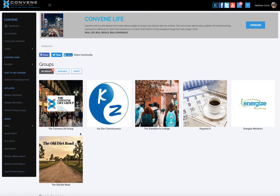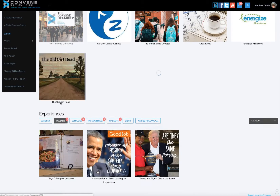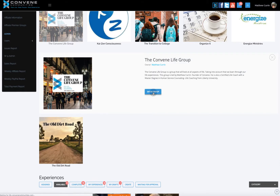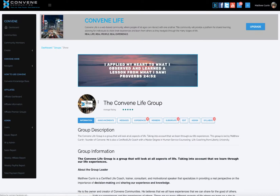I want to talk about managing your group. To do this, I'm going to walk through my Convene Life group on the live site. I'm going to enter the group and talk about the different aspects of Convene Life. I'm going to show you how to edit the page, but first I just want to show you the information page.